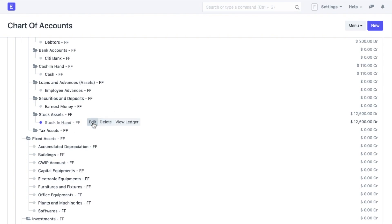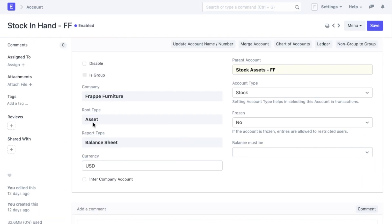On opening this ledger, you will be able to update the account number or name, merge this account with another one, go to chart of accounts, view the ledger or convert this to a group account.